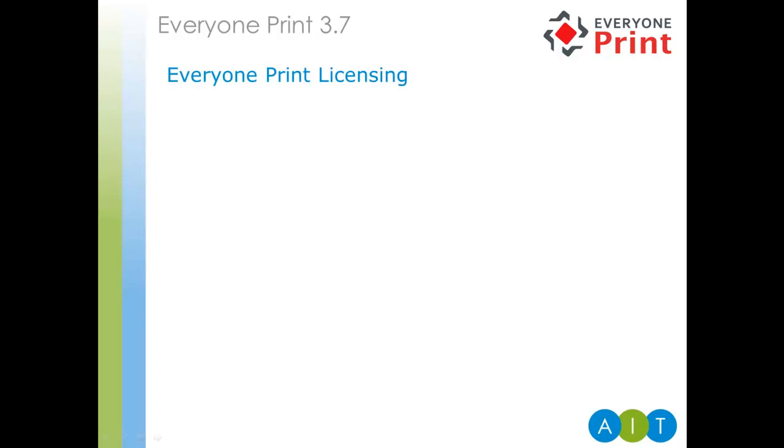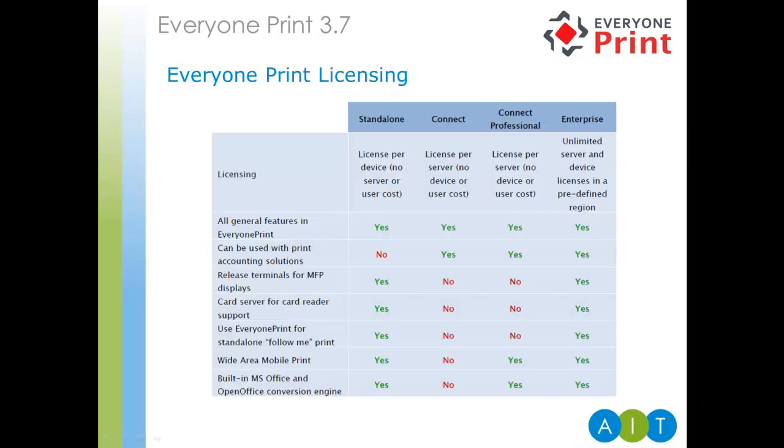So, Everyone Print licensing. With the introduction of new features in the recent versions, the license model has been extended recently to include Connect Professional and Enterprise. As you can see from the matrix on screen, each license includes varying functionality and is based on either number of servers or number of devices. There is also an associated cost for each license type. As an example, the internal office document conversion engine. This particular functionality is only available with the standalone Connect Professional and Enterprise licenses. To ensure you choose the correct license for your requirements, we strongly recommend downloading the fully functional Everyone Print trial from the AIT website. During the 60-day trial, you will have access to all features, equivalent of the Enterprise Edition. During this time, you can establish exactly what features and functions you need, enabling you to choose the conversion of Everyone Print with confidence.